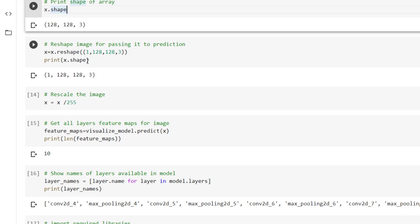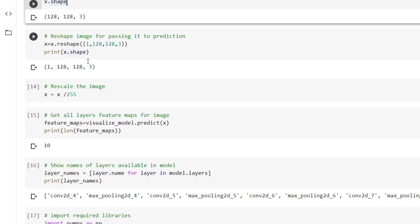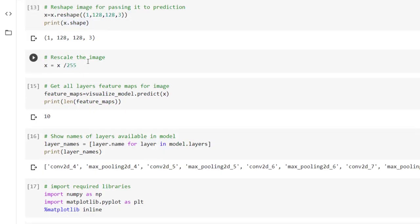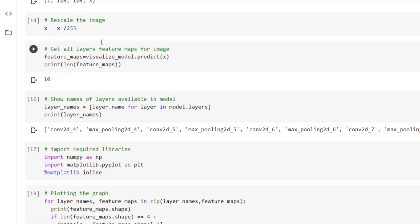If we are printing the image shape we are getting 1, 128, 128, 3 as per expectation.